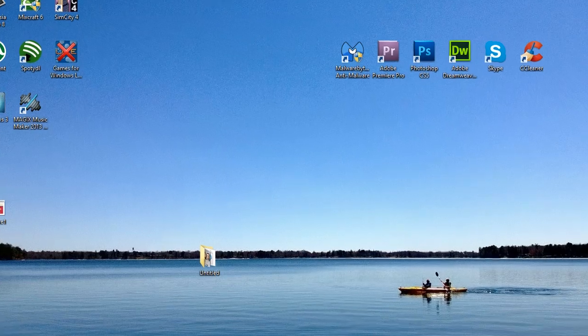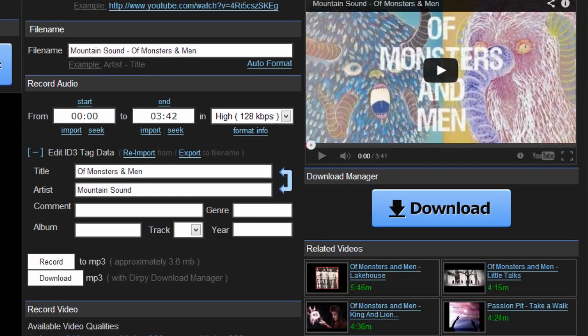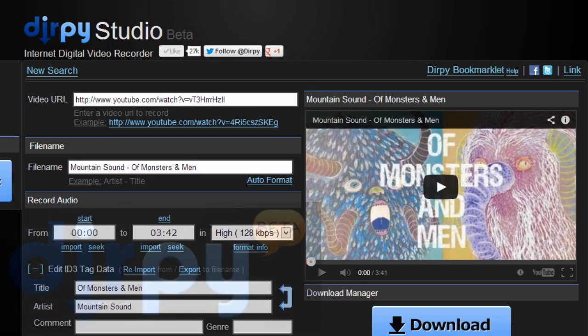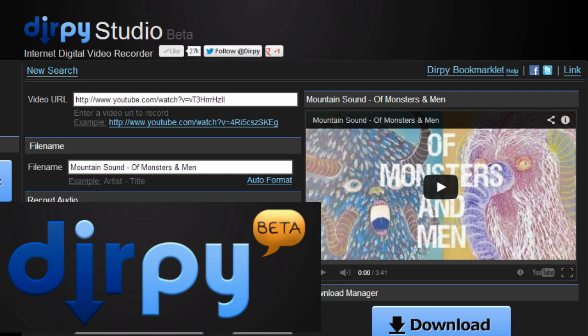So we'll go back to Dirpy quick, and you can see that it actually works very well. So this is one of my favorite sites, actually my favorite site, for downloading MP3s and stuff whenever I need them.